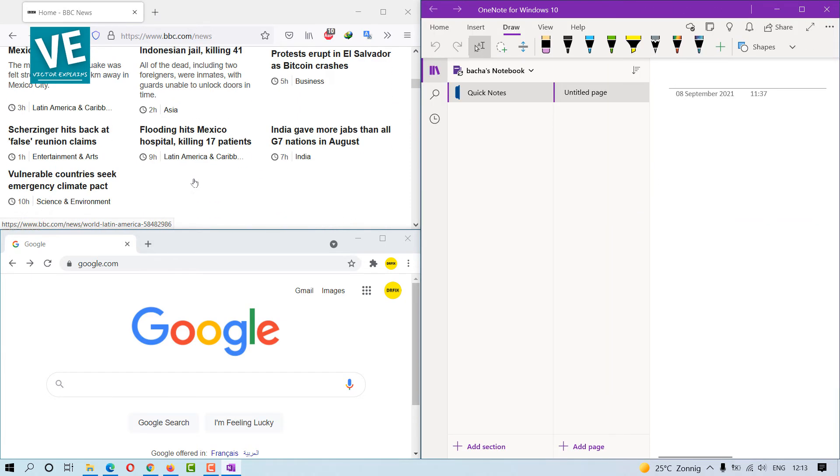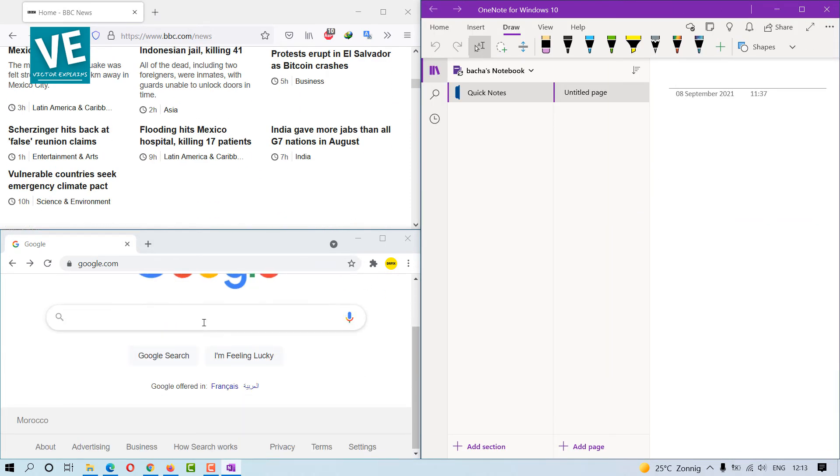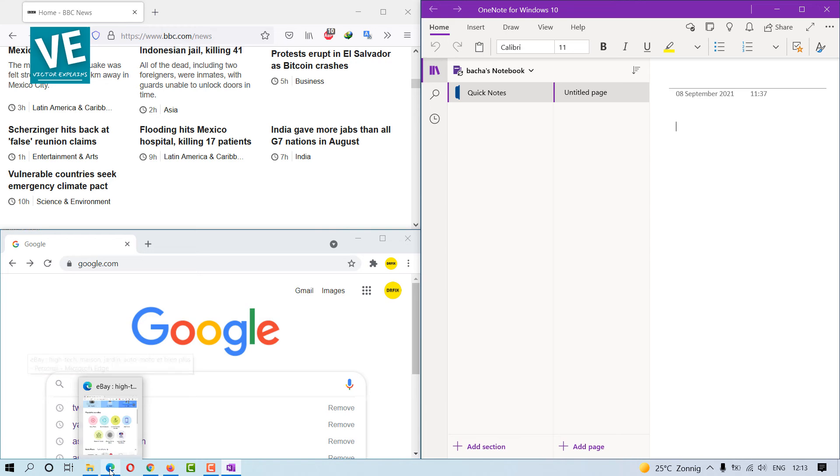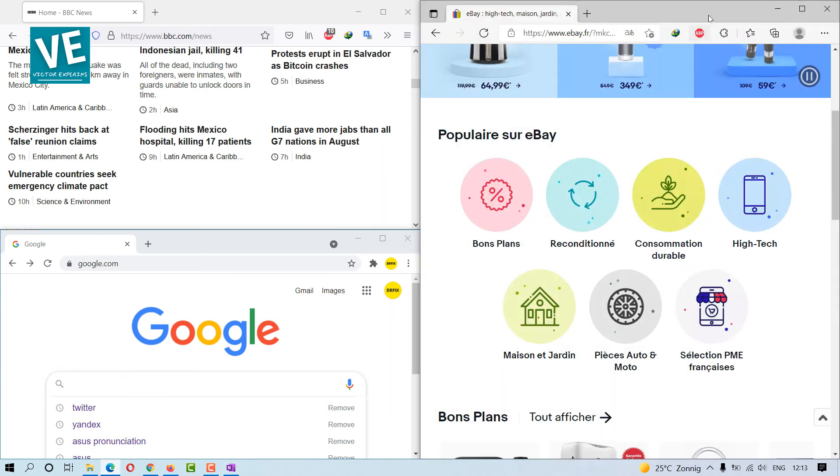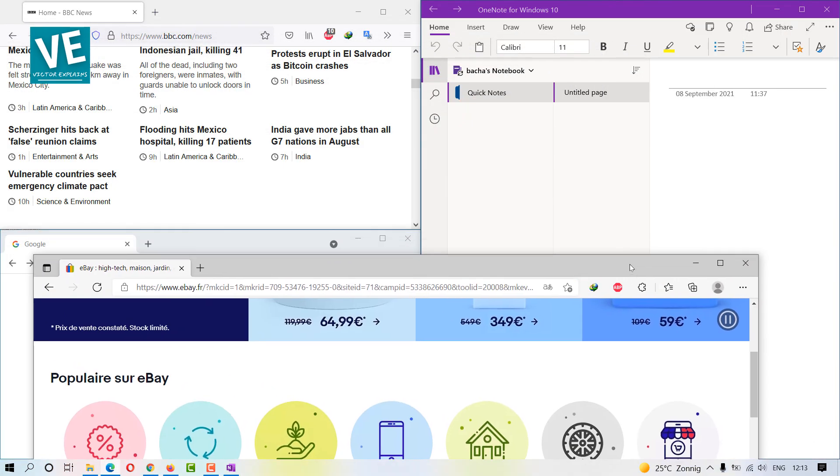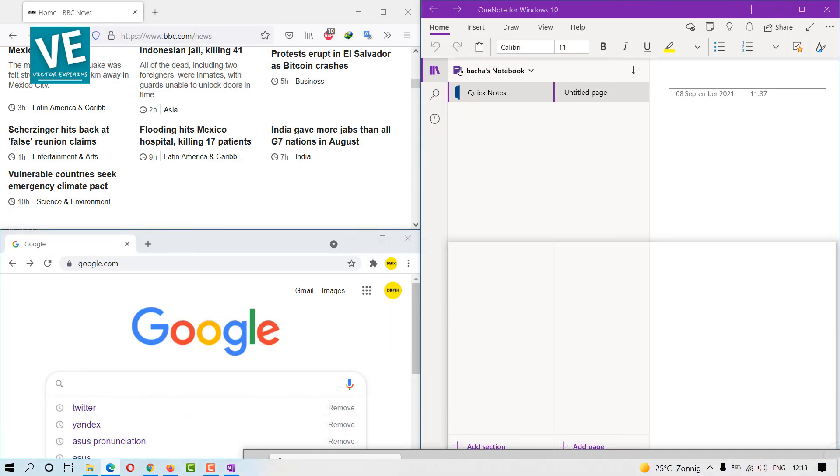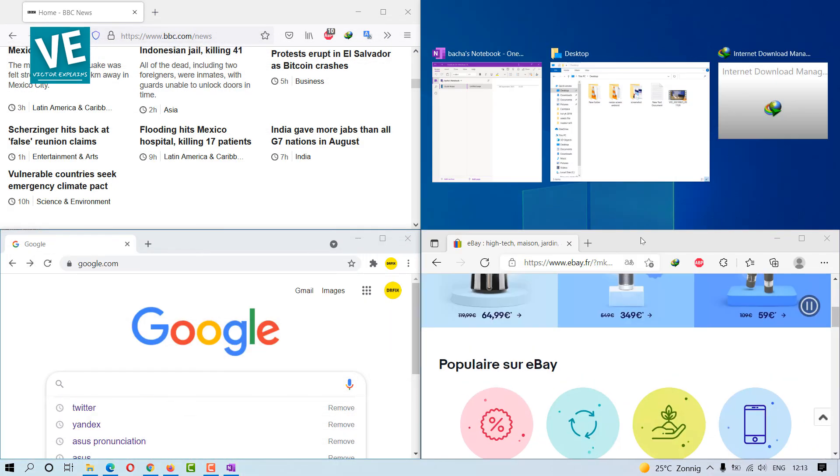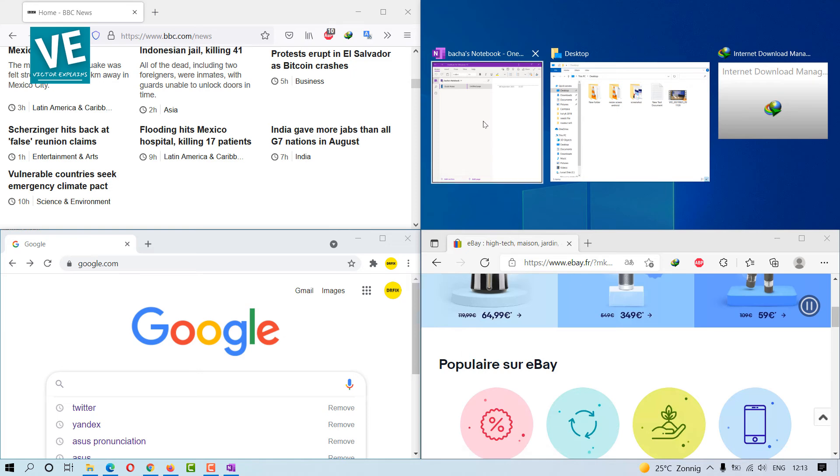If you want to add a fourth window, take any window active in the taskbar and drag it into a corner like earlier. Then fill the final space with your fourth window.